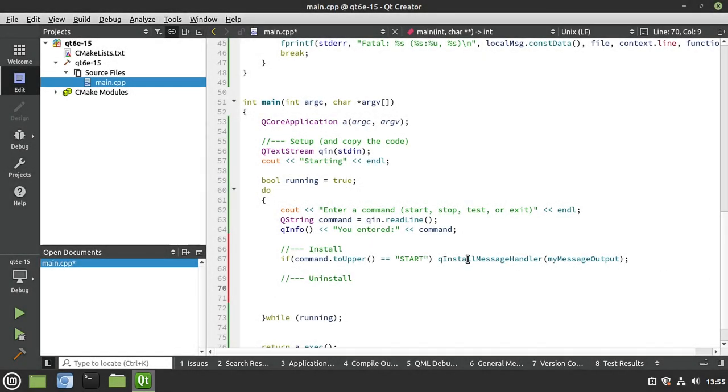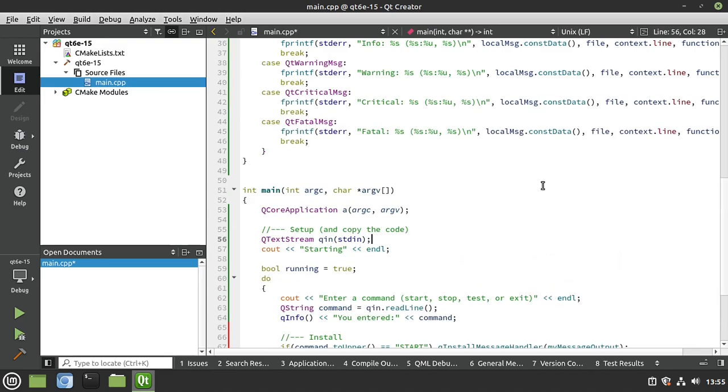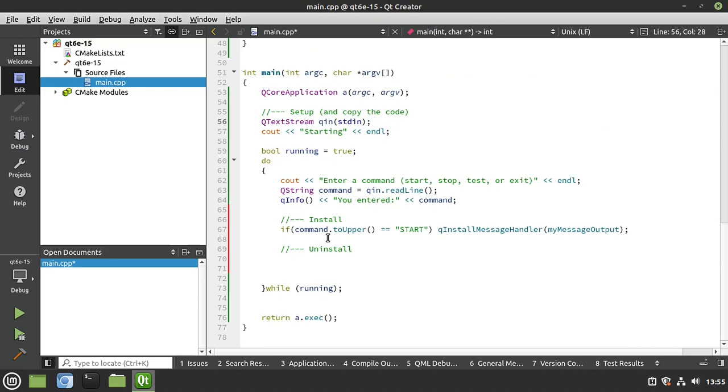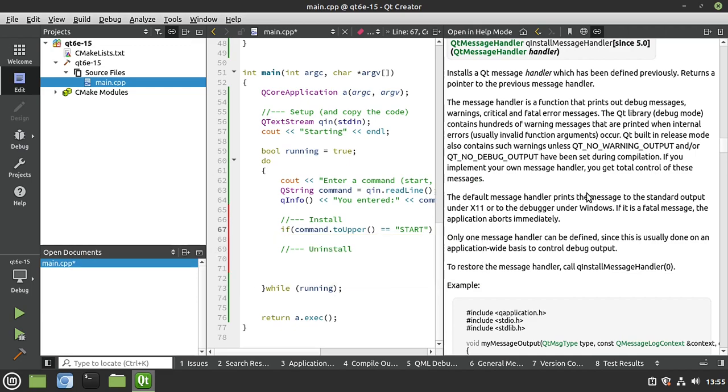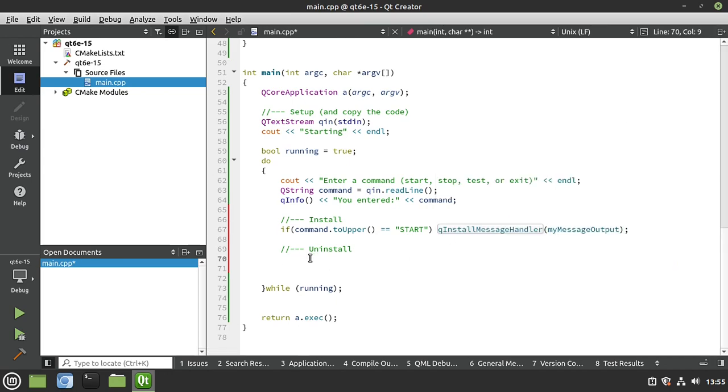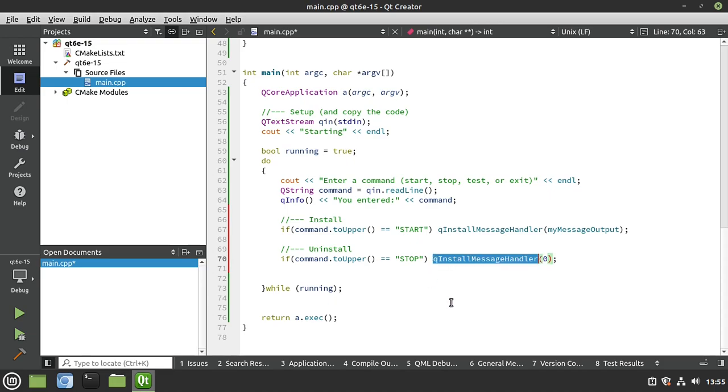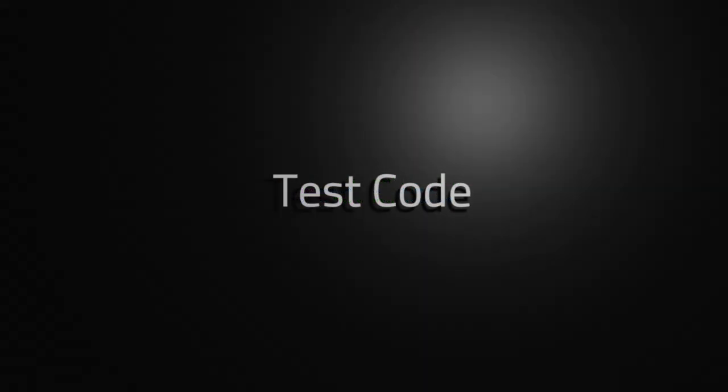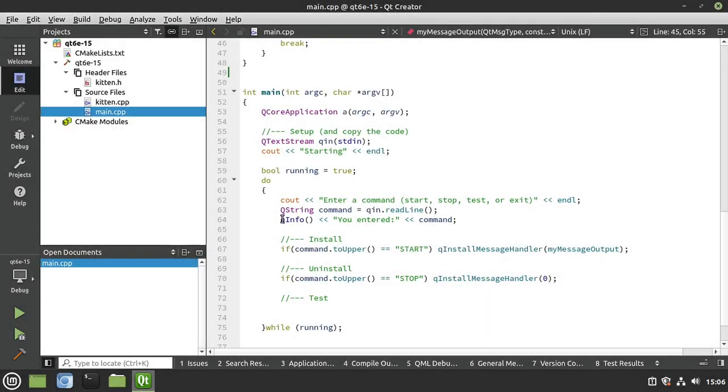So we know how to install a message handler. And now from this point forward, any time we use a QDebug, or Qinfo, or Qwarning, and so on, it's going to go through that message handler called the MyMessageOutput, this big function that we copy and pasted. But how would we uninstall that? It means stop using this. So I'm going to select QinstallMessageHandler, hit F1, and let's dig through the documentation. And it says, to restore the message handler, call QinstallMessageHandler with zero. So basically, you're just zeroing out that pointer. All right. It's very simple. You just do something like this. If the command to upper equals stop, then we're going to call QinstallMessageHandler zero. So we're just simply setting the pointer to zero. I almost wish they had a separate function called QuninstallMessageHandler with no parameters, but it is what it is.